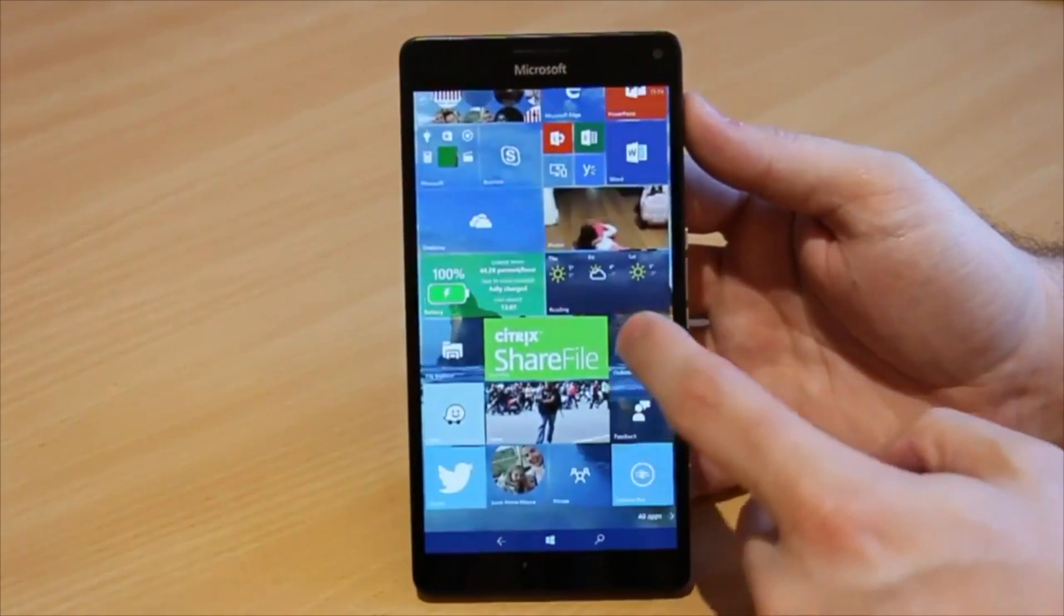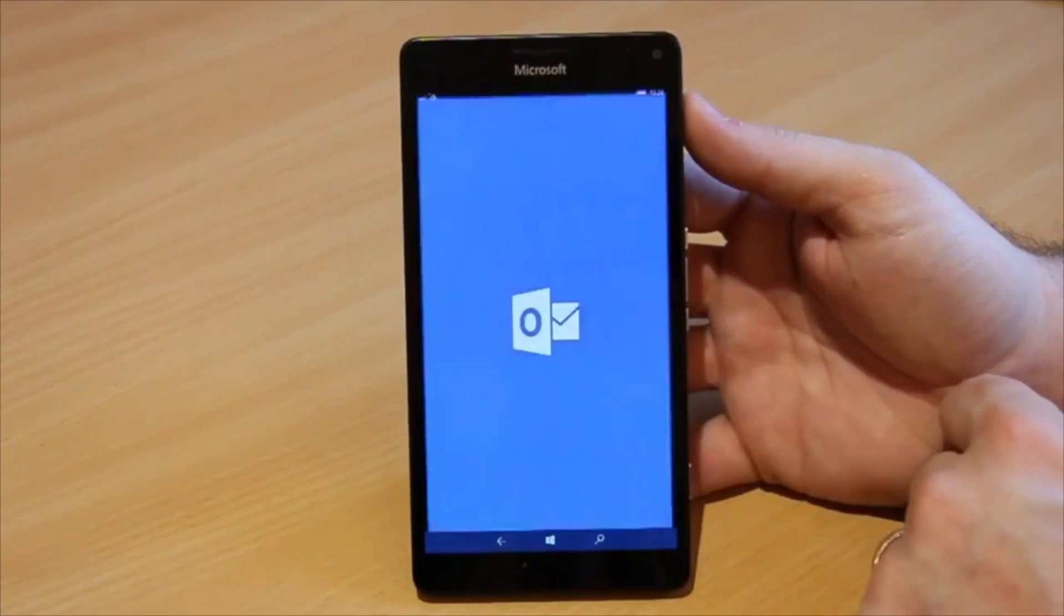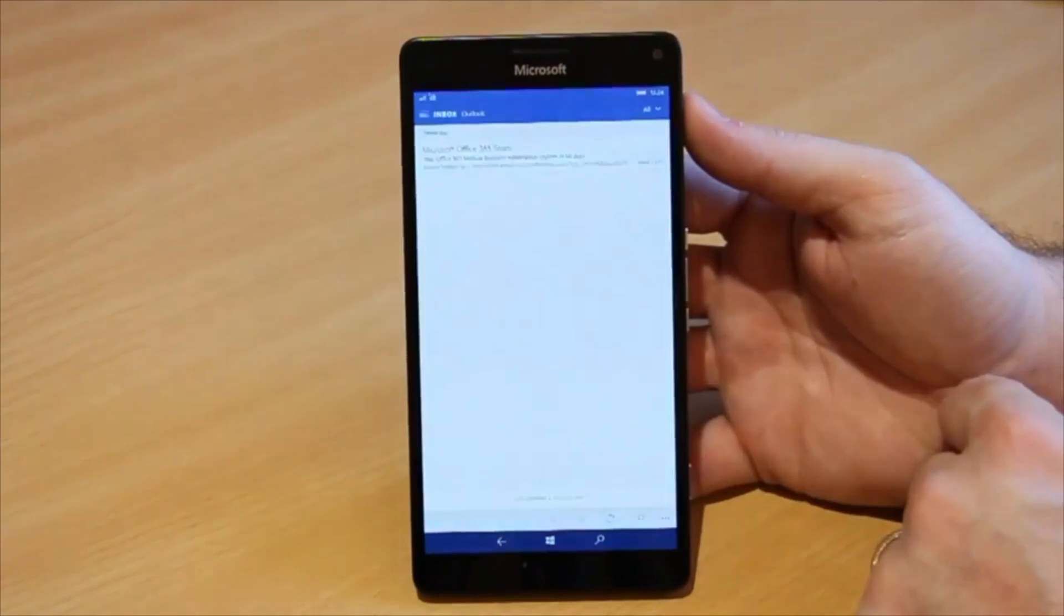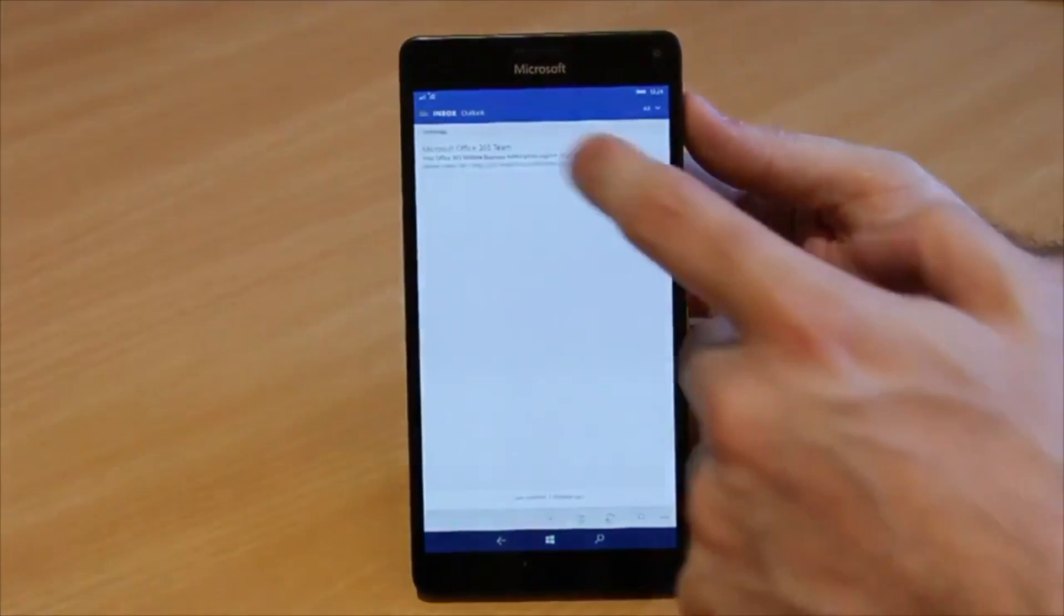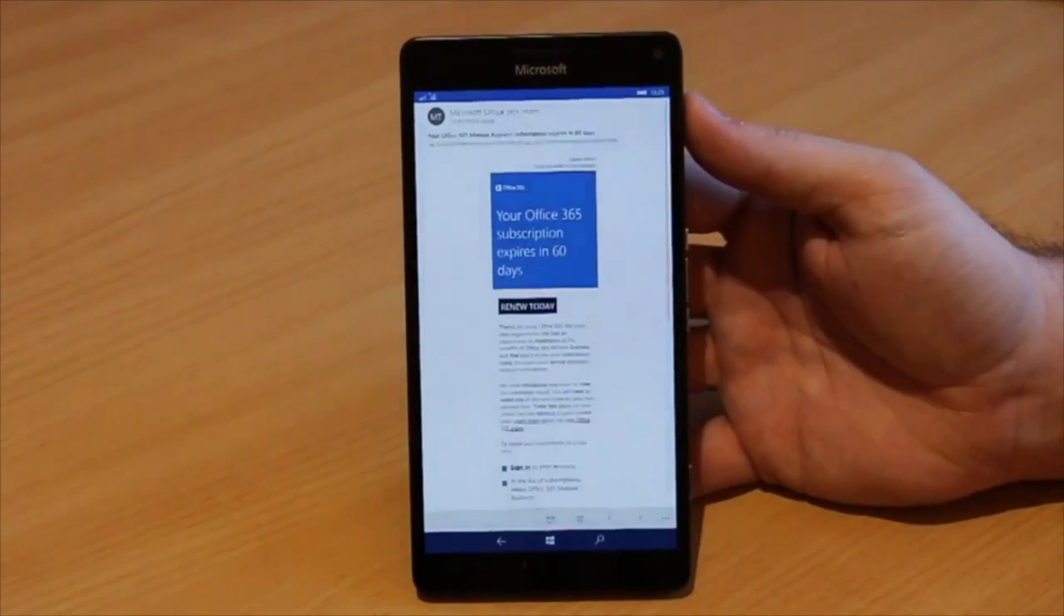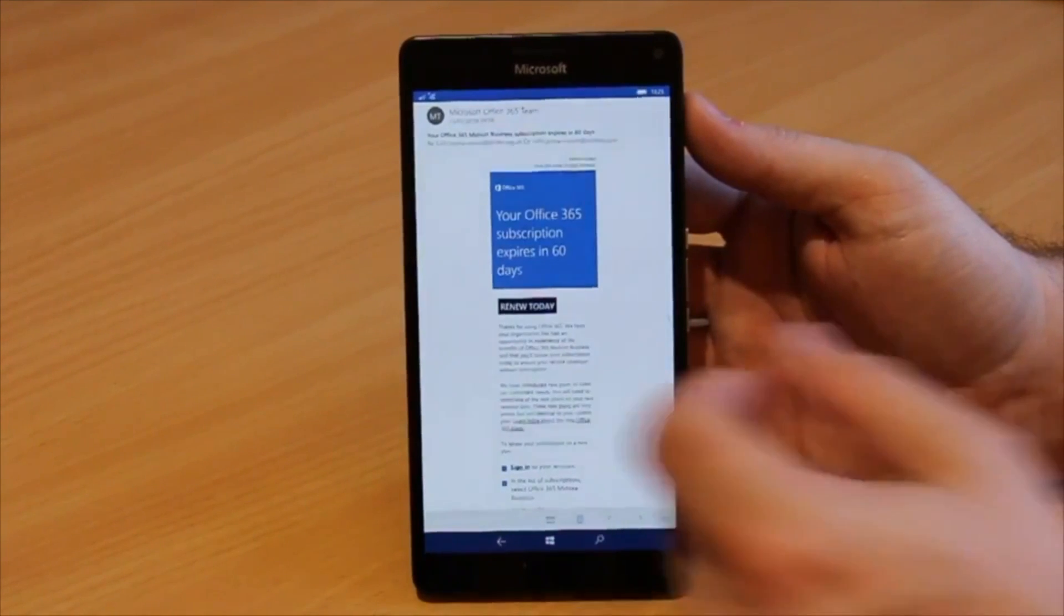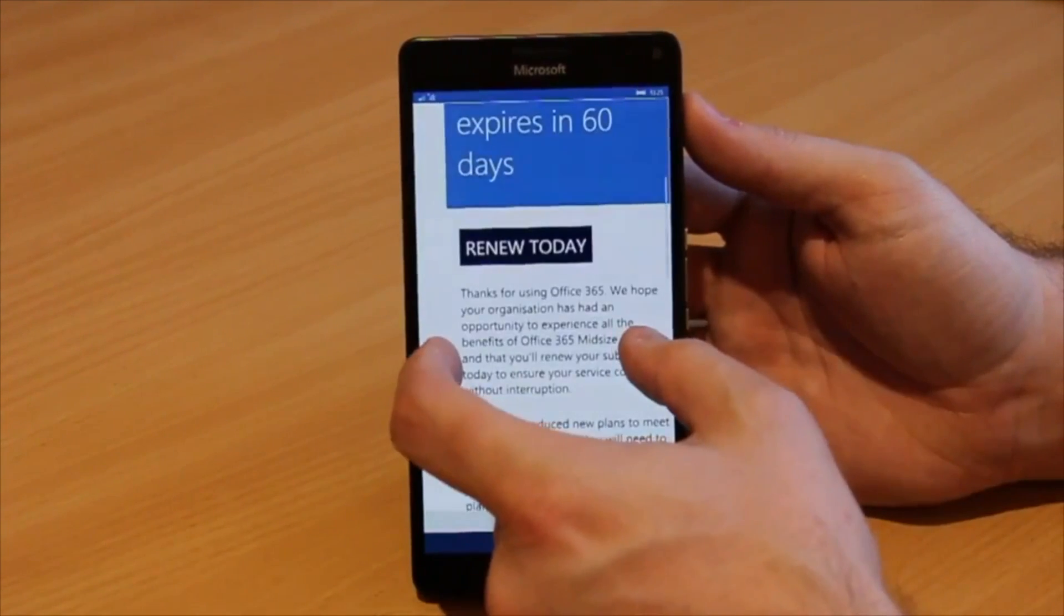The 950 XL sports the latest Qualcomm 810 octa-core CPU allowing it to do some quite specialist things, some of which you'll see later on.